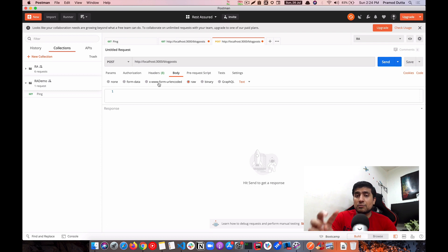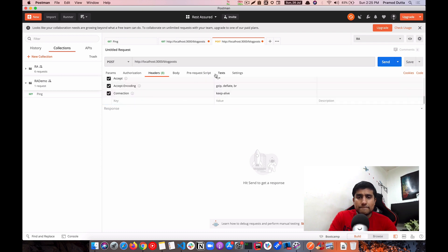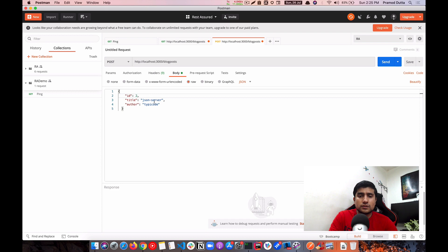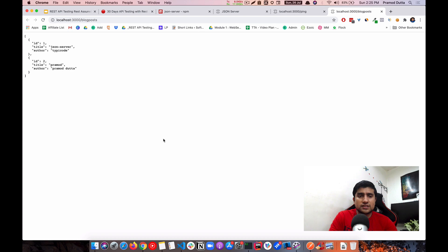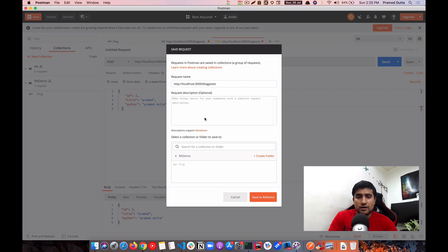Select JSON as the raw format. We need to create a new resource object, so we'll send something like: id 2, title 'promote', author 'promote'. Click Send. Then if you refresh the GET request, you'll see two resources — the new blog post has been created. Save this request to ra-demo as 'create new blog post'.